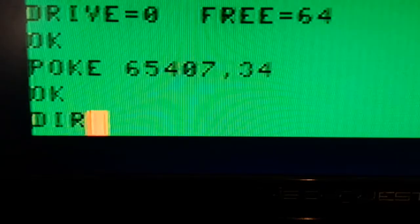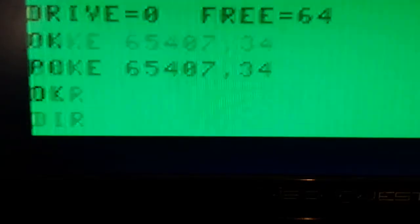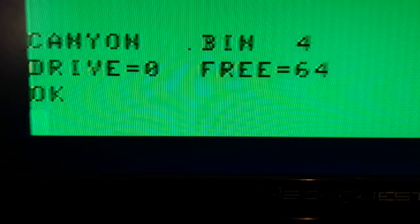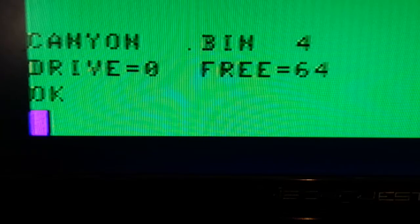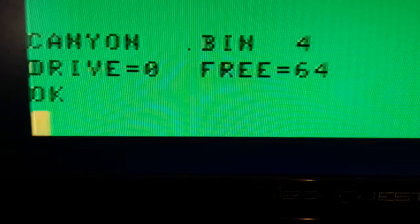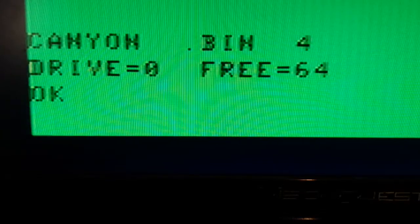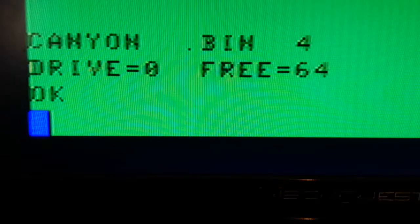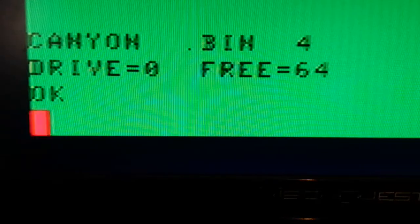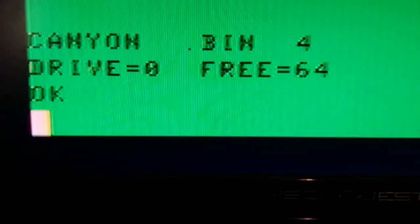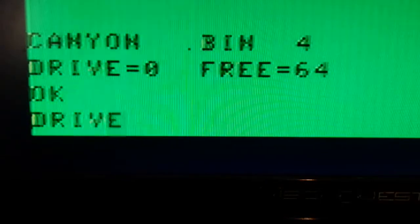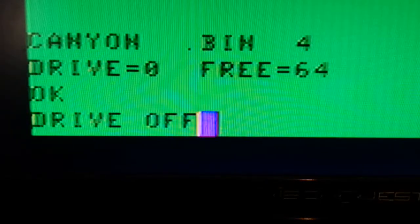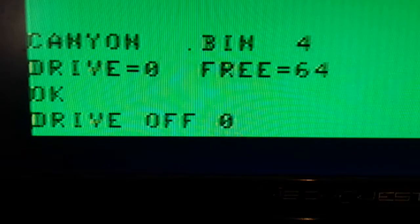Now if I do a directory, I'm still going to get the directory of the Canyon disk in my DriveWire Drive0. And that's because I haven't turned the drive off yet. So I'm going to do a DriveOff0.